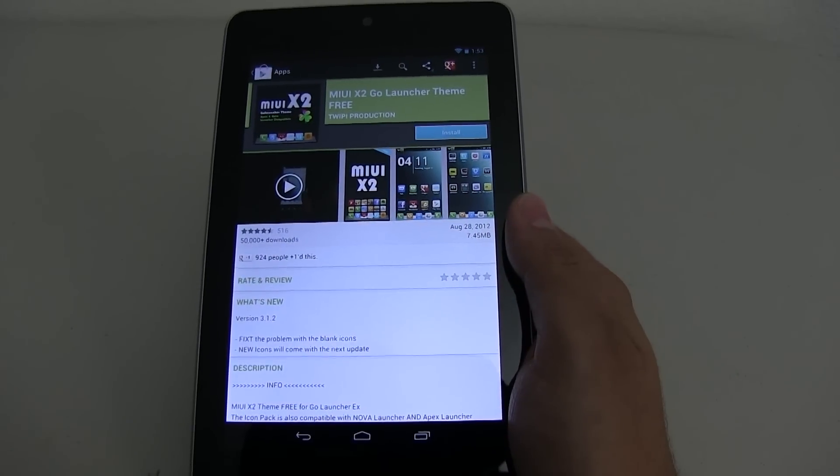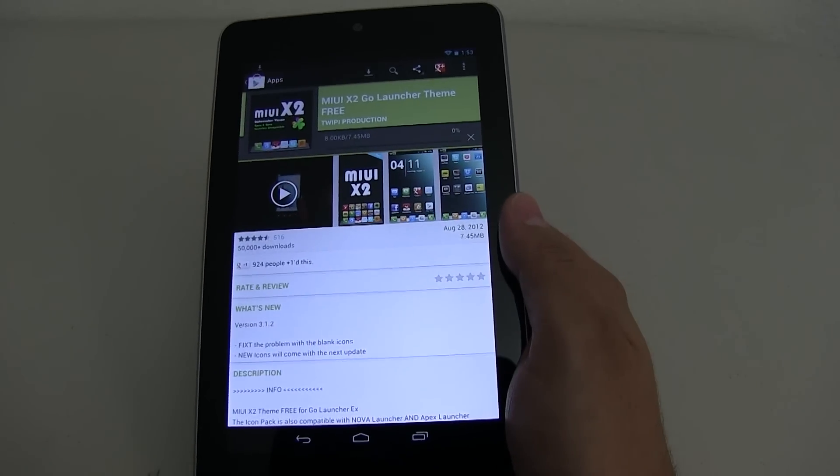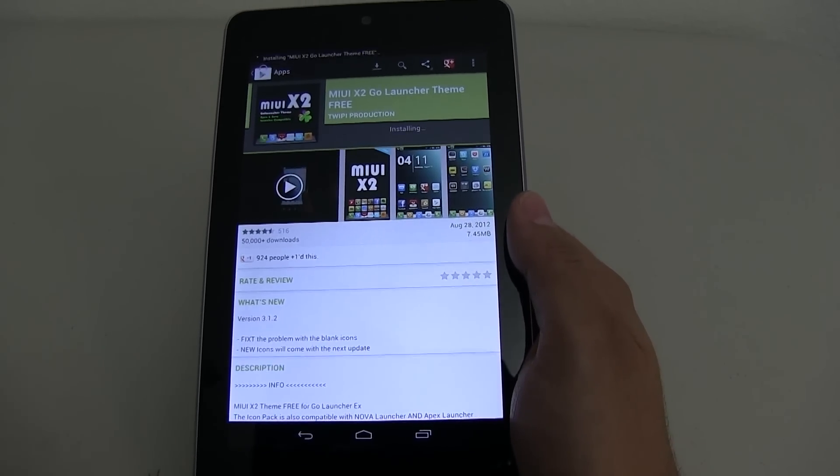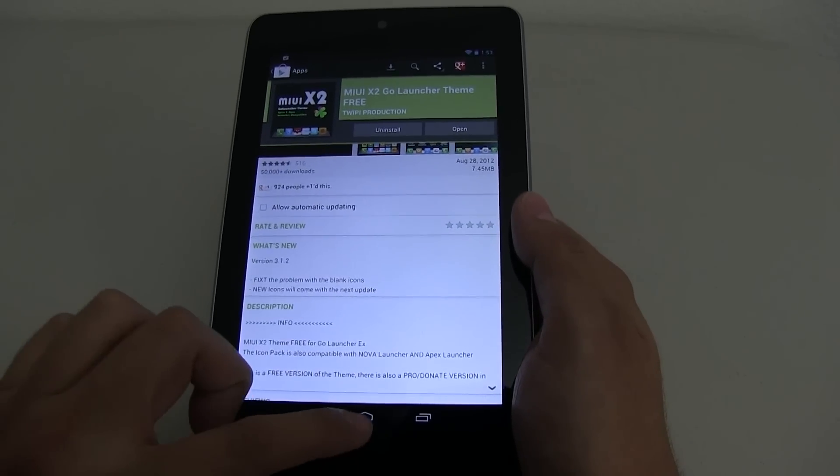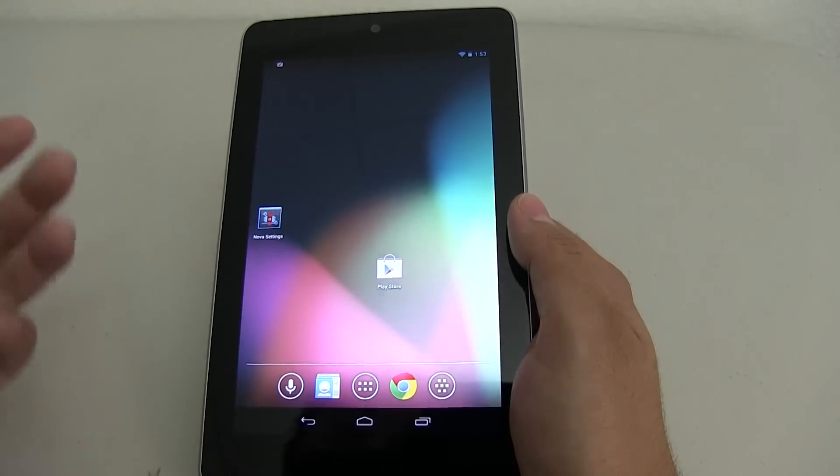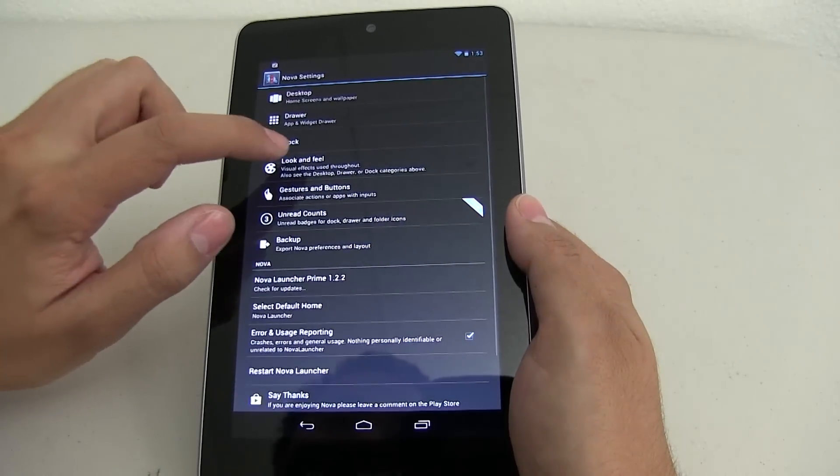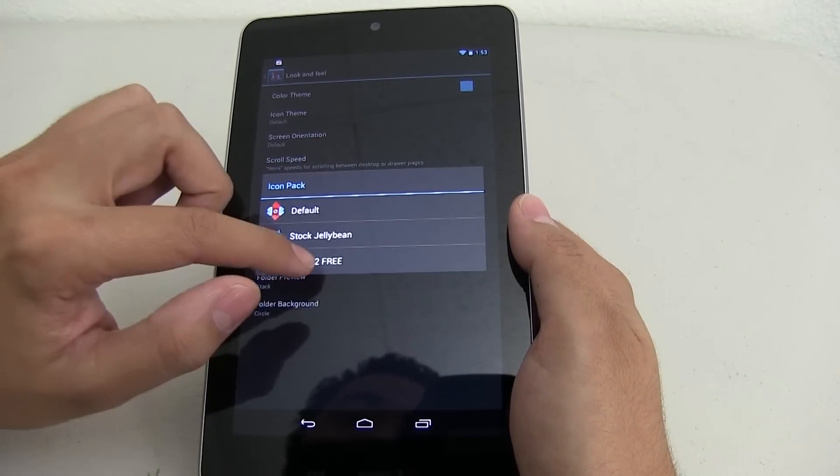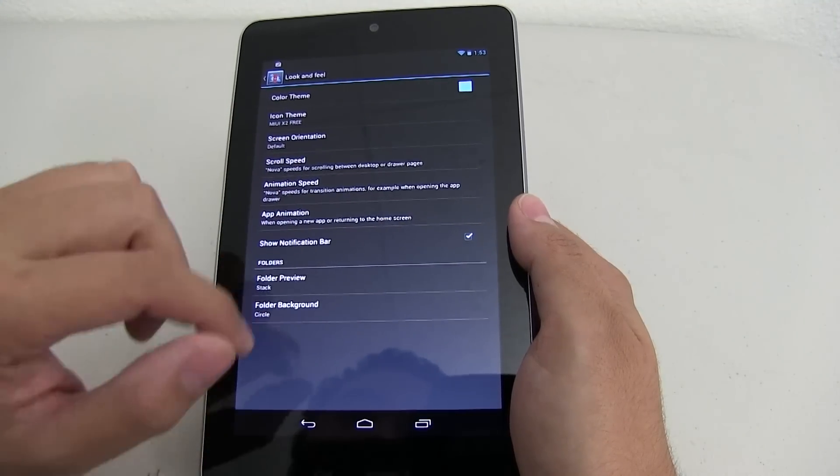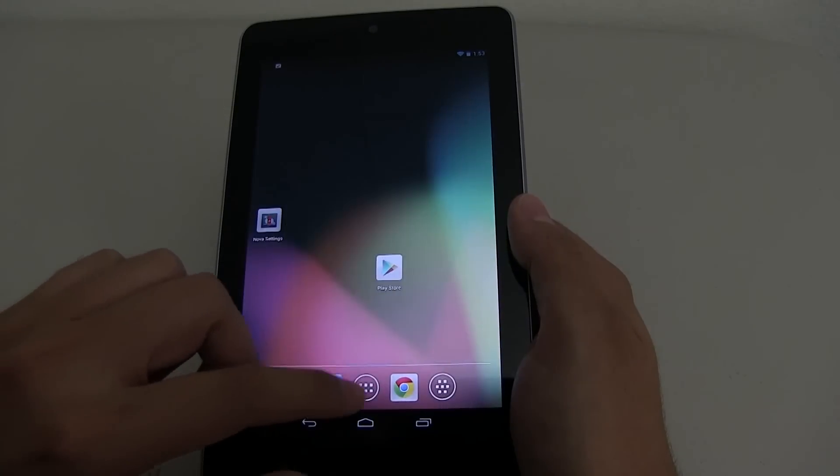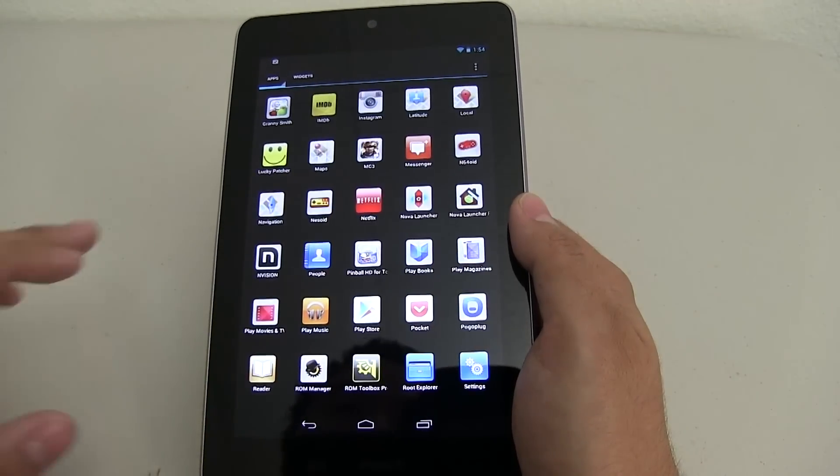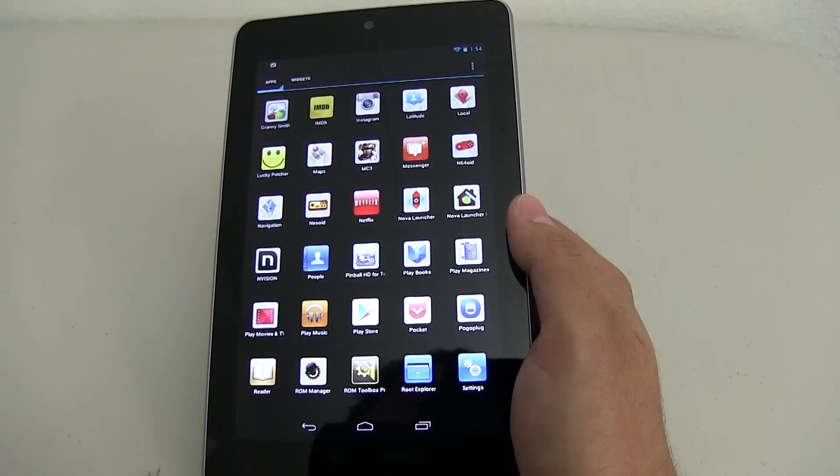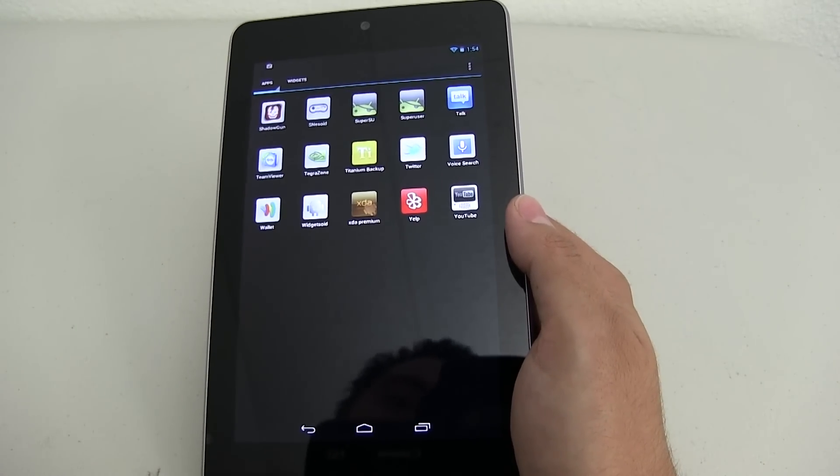So now that you installed Nova Launcher or Apex, go ahead and download an icon pack. In this case, I'm downloading my UI X2 Go Launcher theme. Now this one is compatible with Nova and Apex and it's really easy to set up. Let me show you guys. Once it's done installing, you can see the icons look like the default ones from stock jelly bean. Go ahead and click on Nova settings, look and feel, and then try and find the icon theme. Click on or push on my UI X2 free. Go ahead and click on back or go back and you can see the icons have changed. They look a lot more crisper, a lot nicer. And as you can see, it gives it that my UI look. And there's a lot of different icon packs available that are compatible and it completely changes the experience on your tablet.